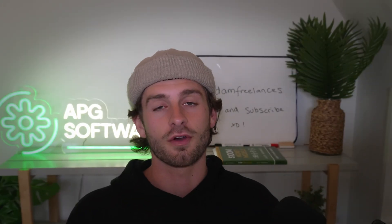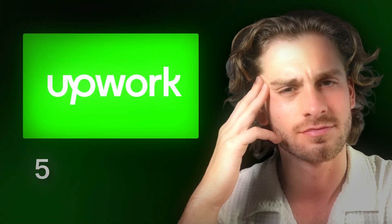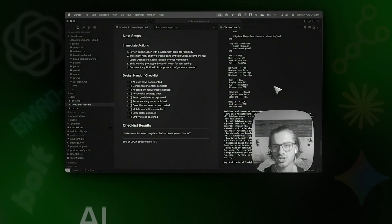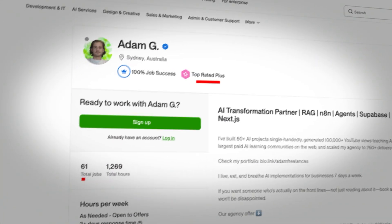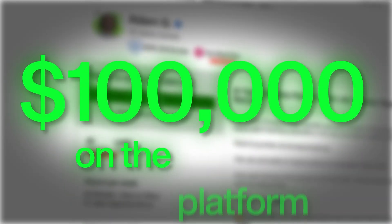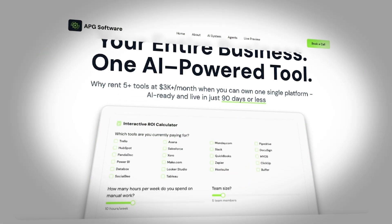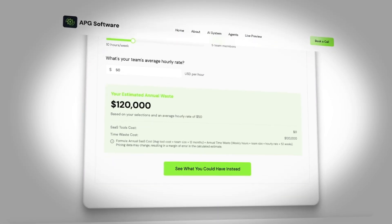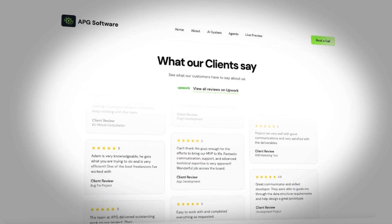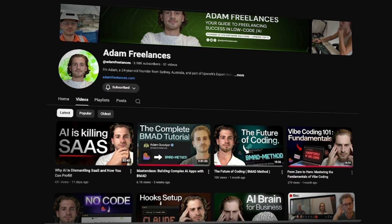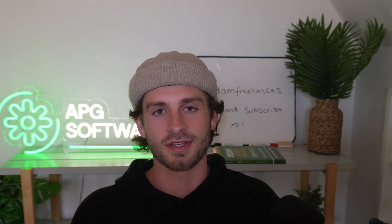Before I jump in, if you're not familiar with who I am — my name is Adam. I started as a freelancer on Upwork five years ago, taught myself to code and then AI coding skills, did over 60 projects, landed in an expert-vetted program, and did over $100,000 on the platform. That allowed me to build an AI development studio that creates AI-powered custom CRMs for businesses to replace their SaaS stack. I also create educational videos for YouTube and my AI Builders Hub community.